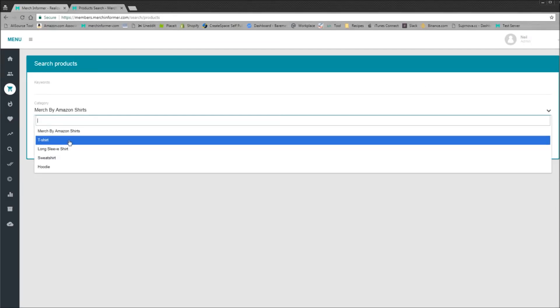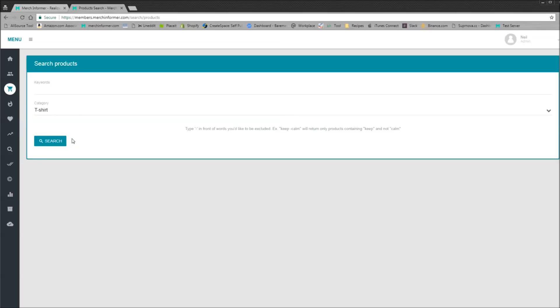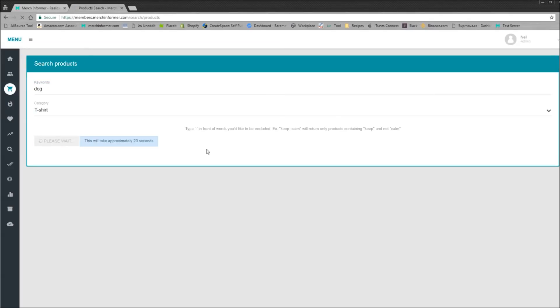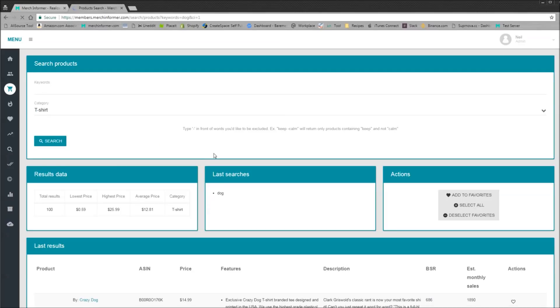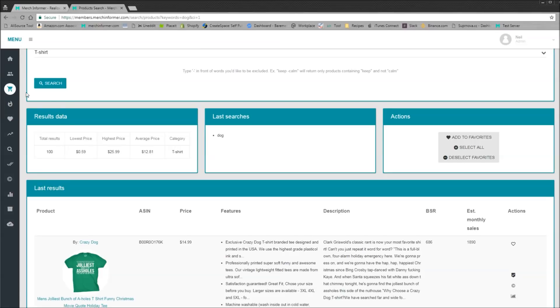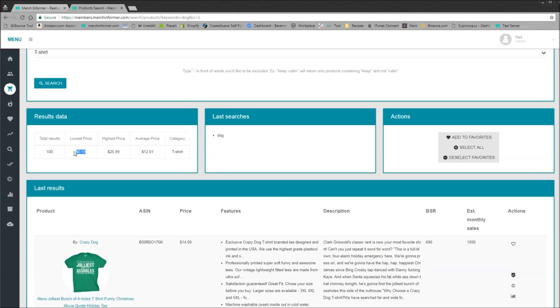So explain the t-shirt category. This has been probably one of the most requested things that we've gotten lately. People wanted to see what other t-shirts were selling, FBM, FBA. Now you can come in here, you can just type in your dog, come down here and hit search. Now it is going to take a few seconds to load up. Now as you can see, the results came back. The product search is now going to show the top 100 results. It's going to show you the lowest price, the highest price, the average price. Now this is in the t-shirt category, so these are not going to be merch shirts. So that's why you see a low price of 59 cents.